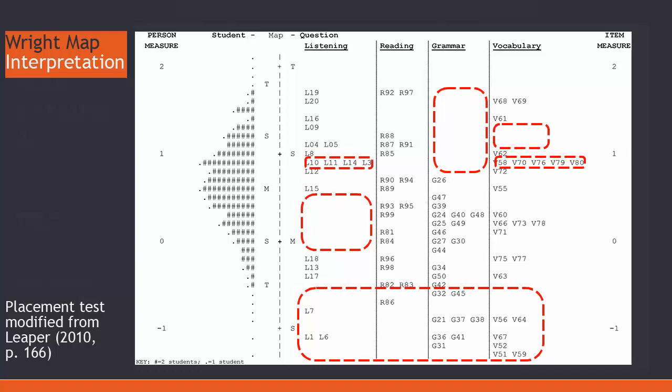However, all of these suggestions are based on the assumption that a large range of students has taken this exam. If this is not true, then another group of students could identify new assessment gaps or erase the current ones. Thus, it's important to use a well-targeted sample before beginning this process.